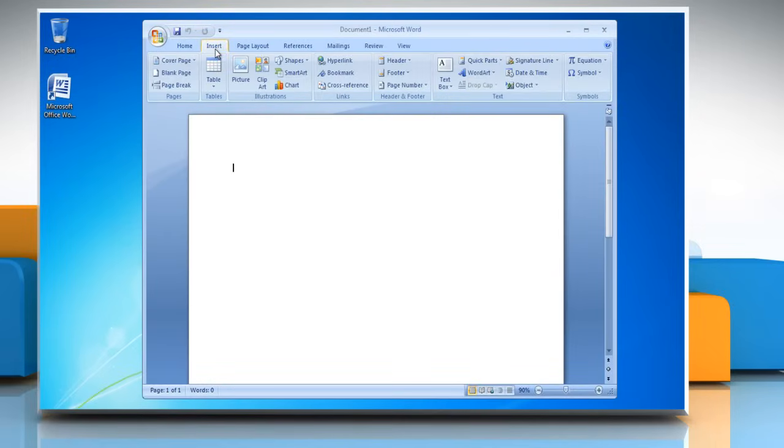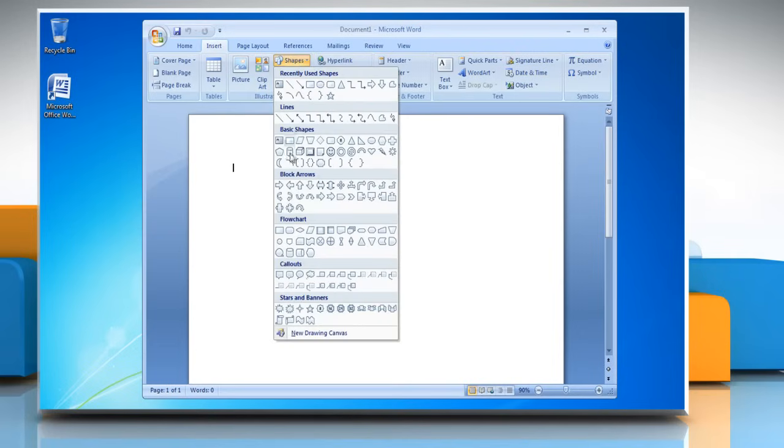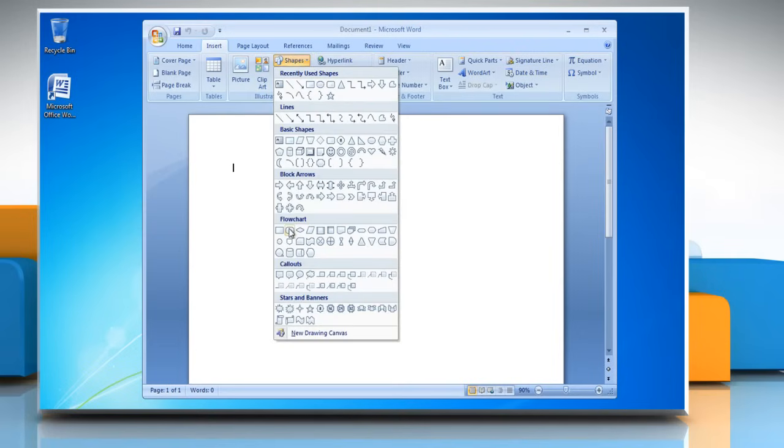Click on the Insert tab, go to the Illustrations group, and click Shapes. Select any shape in the flowchart section.